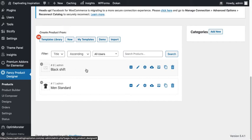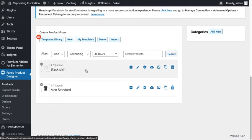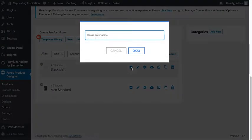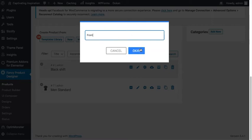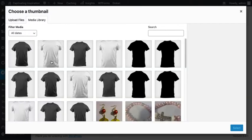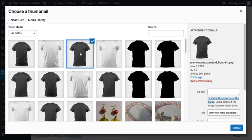To add a view, just click on Add View. Name it 'Front'. Click OK. We have to upload an image as well. Just gonna select this one as a front image.